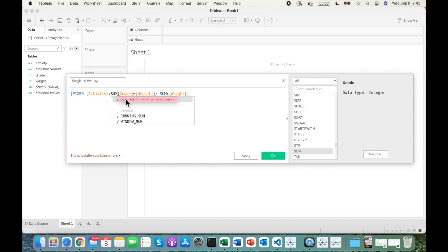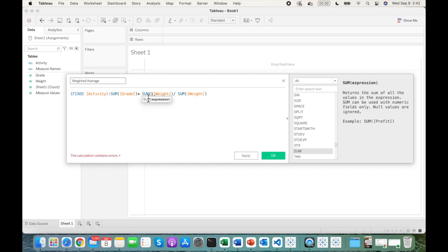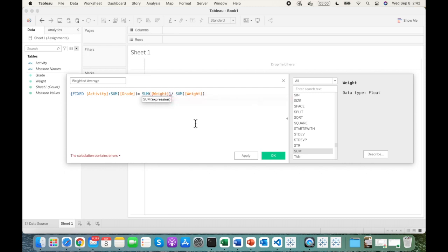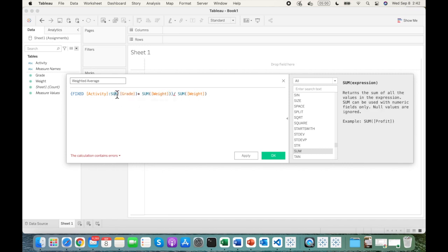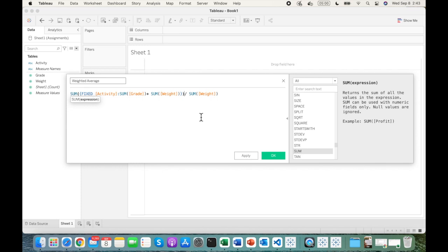To overcome this, we wrap it in a SUM function. Using SUM makes more sense here because if you add more subjects in the future, it will aggregate correctly at the activity level and subject level. You could also use MAX or MIN — the result stays the same. The inner Fixed LOD gives us the individual row products; we then sum those products together and divide by the total sum, which gives us the true weighted average.